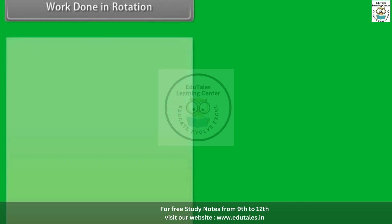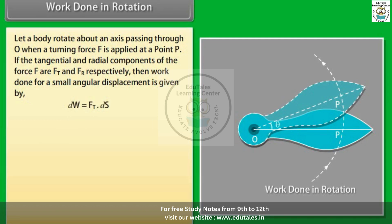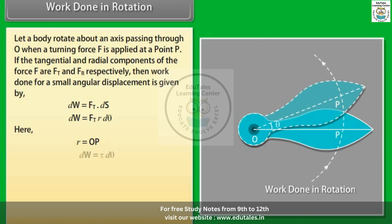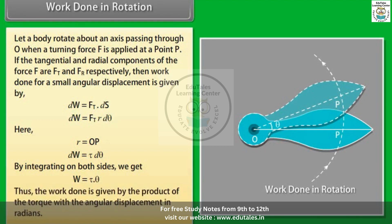Let a body rotate about an axis passing through O when a turning force F is applied at point P. If the tangential and radial components of force F are Ft and Fr respectively, then work done for a small angular displacement is given by dW = Ft·ds. Substituting ds, we get dW = Ft·r·dθ, where r = OP. In terms of torque, dW = τ·dθ. Integrating both sides, work done W = τ·θ. Thus work done equals the product of torque and angular displacement in radians.